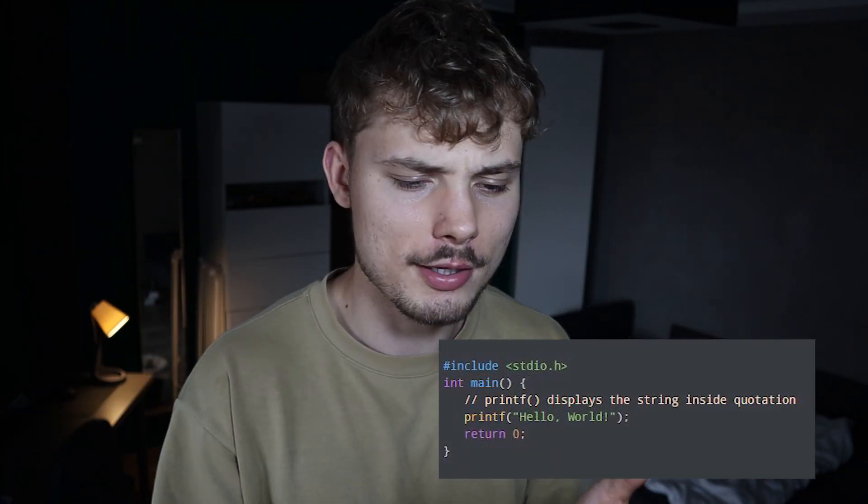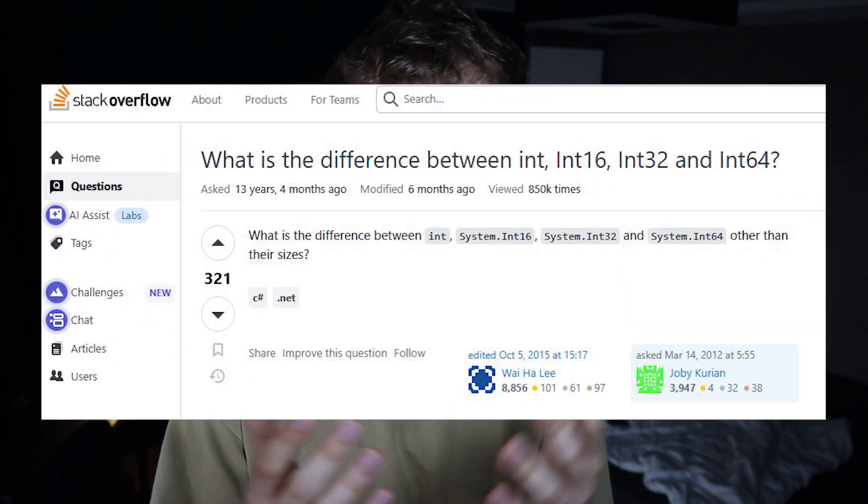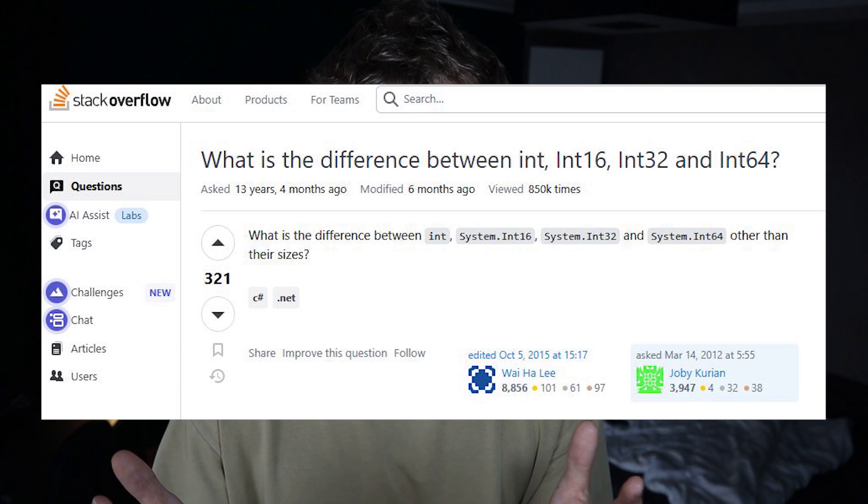Another one I really like is low-level embedded programming. Here you get introduced to a low-level programming language like C or C++. You learn things about pointers and memory management, and why you should use an int32 over an int64. These are really important things that in a higher-level language like Python you'll never see.